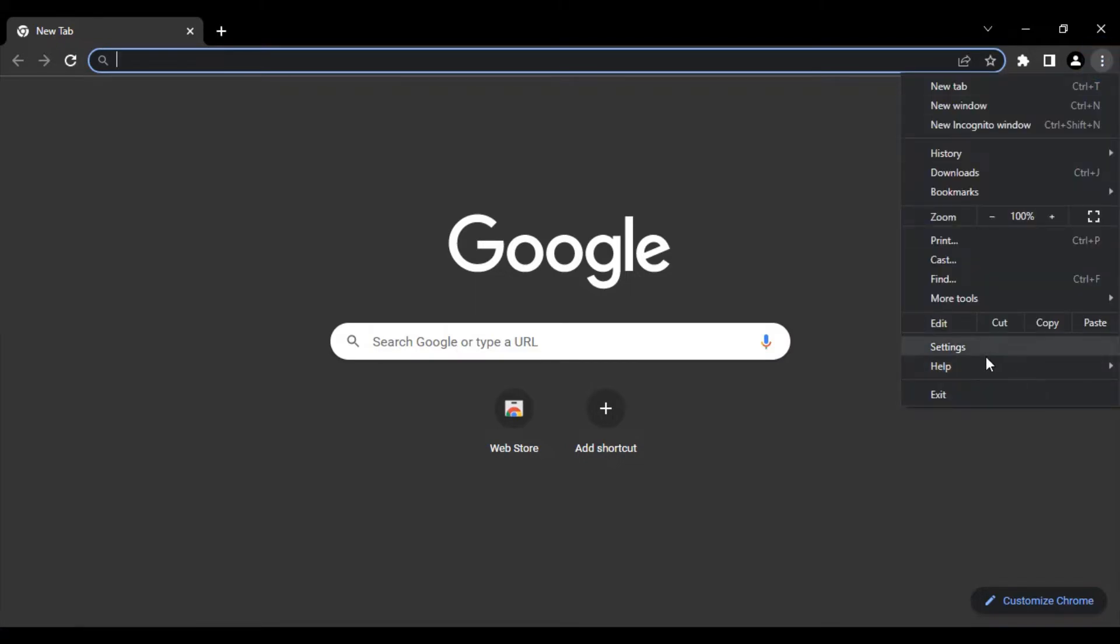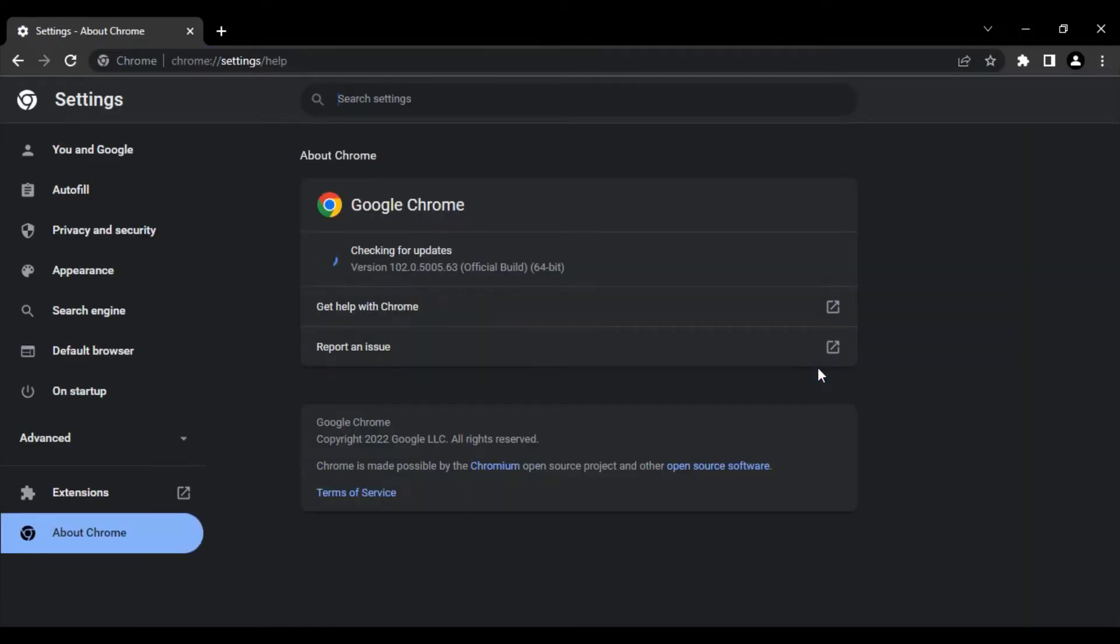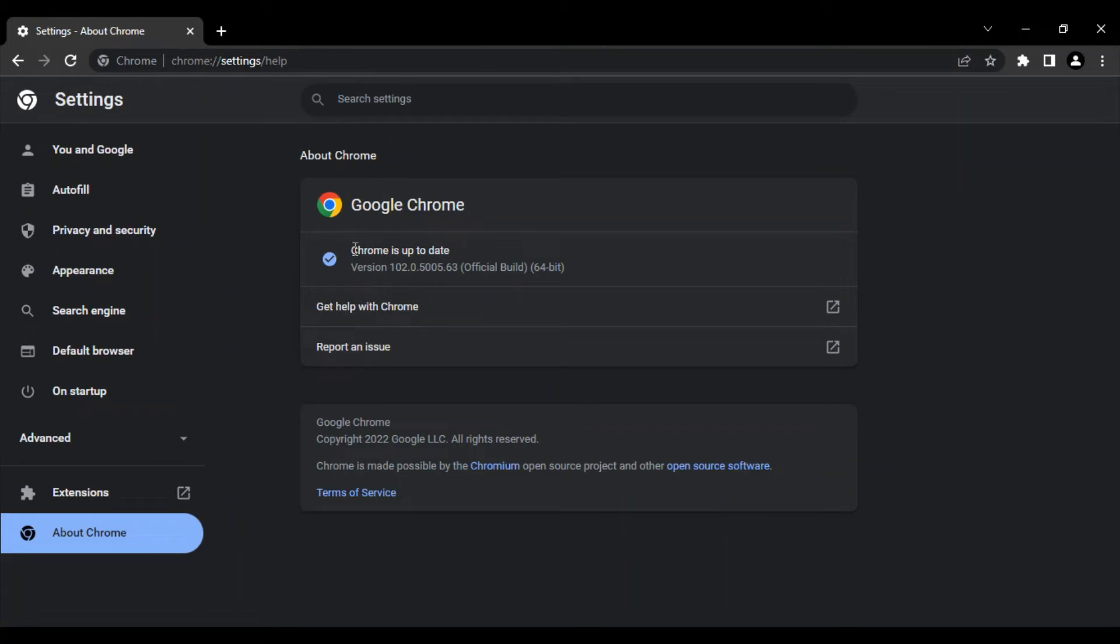You need to open your Chrome browser, then go to the top right icon which is these three dots. Go to the Help option and the first option is About Google Chrome. Once you click on that, make sure that this message is exactly displayed on your screen: Chrome is up to date.